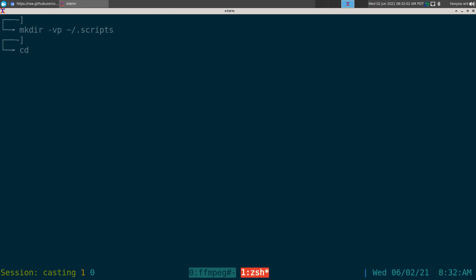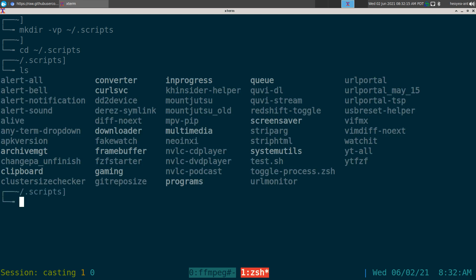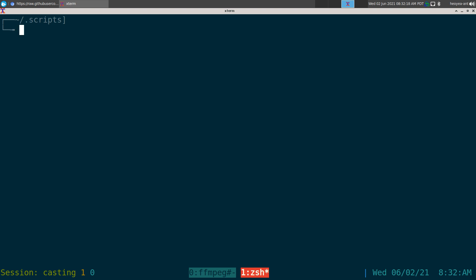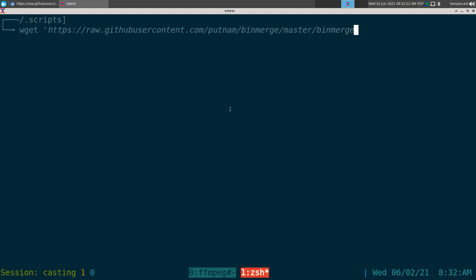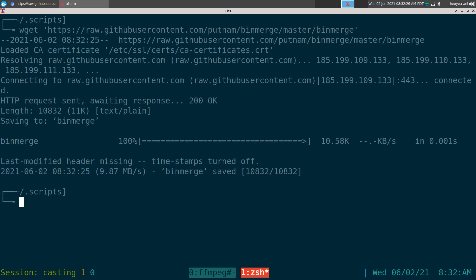Now go into that directory with 'cd scripts'. I already have this directory so if I do 'ls' I can see all my stuff, but if you do 'ls' you'll see nothing because there's nothing in there yet. What you want to do is use 'wget' and paste that URL we just copied, and it will download that script for us.